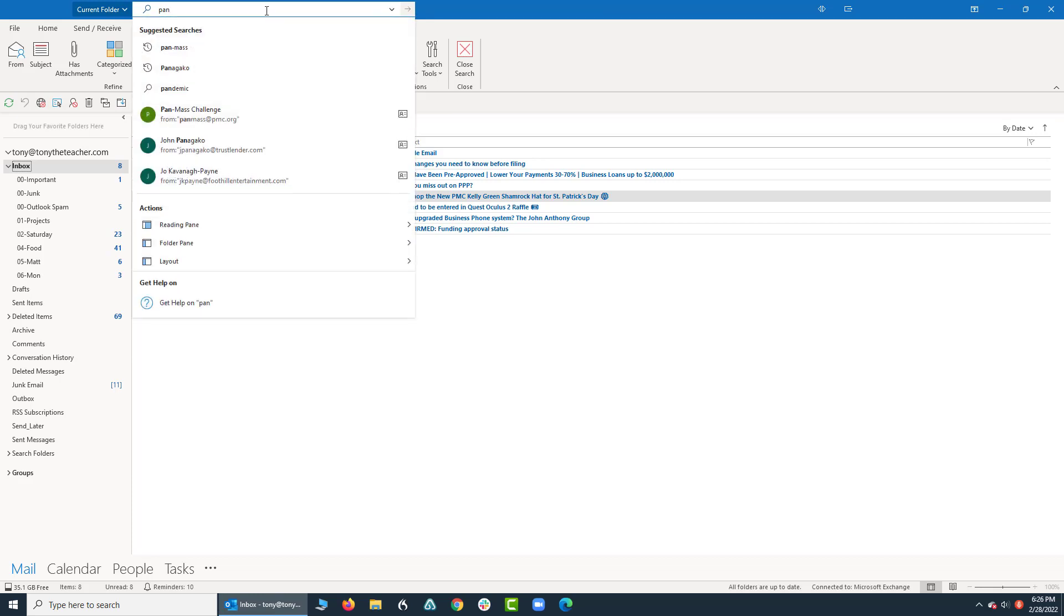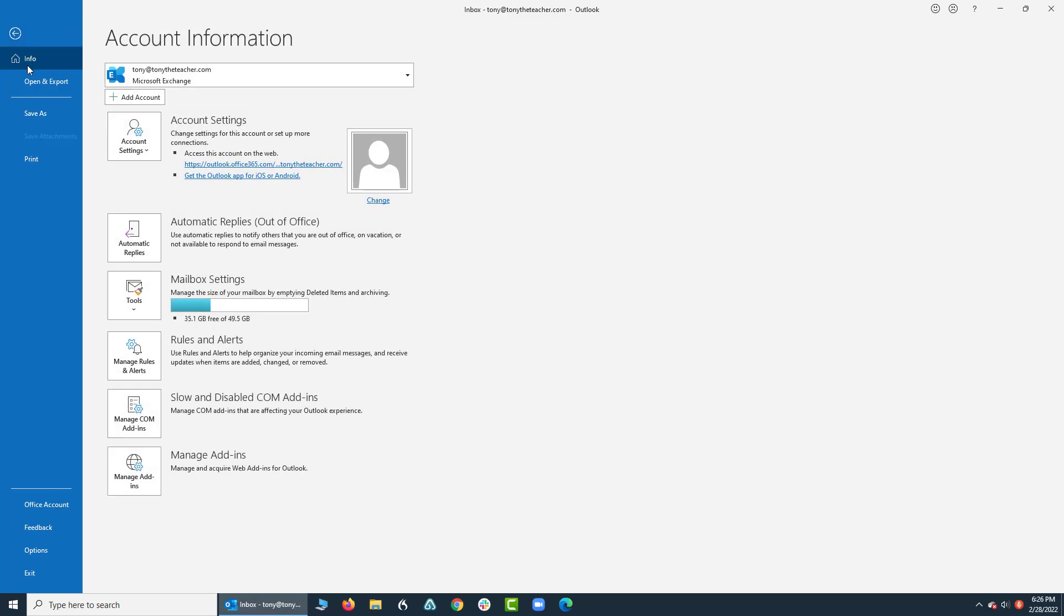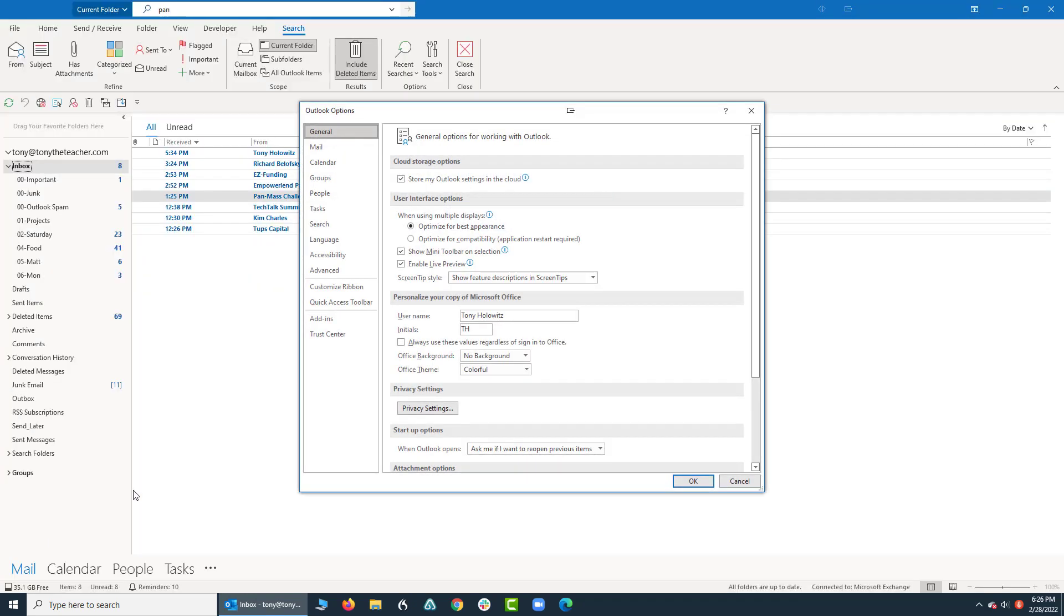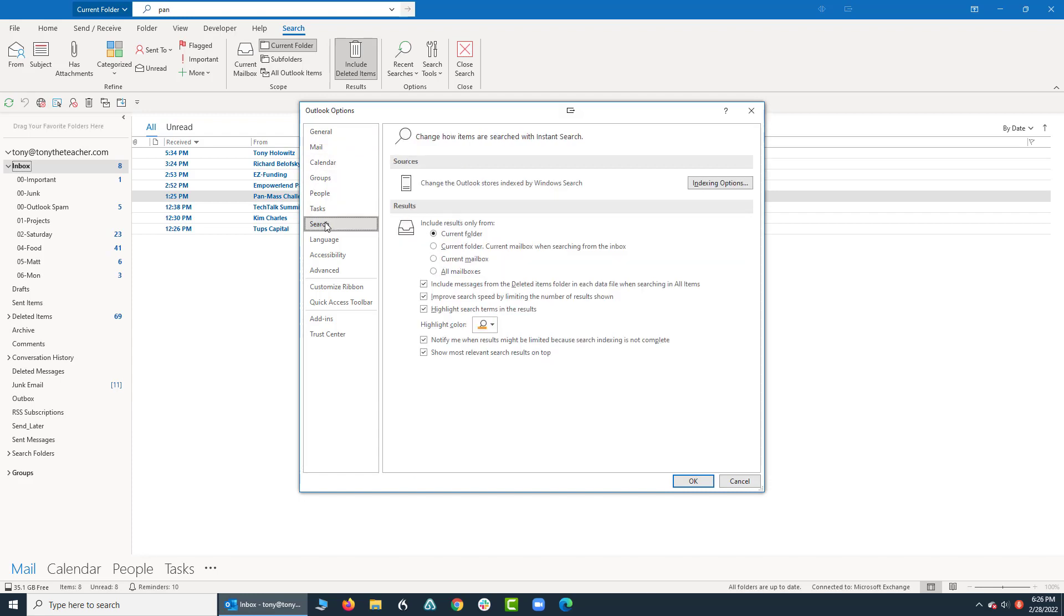I'm going to come over here to where it says File and I'm going to go down to my options. Under Options you'll notice there's an area down here called Search, and I'm going to click on search. And by default it is set to the current folder.